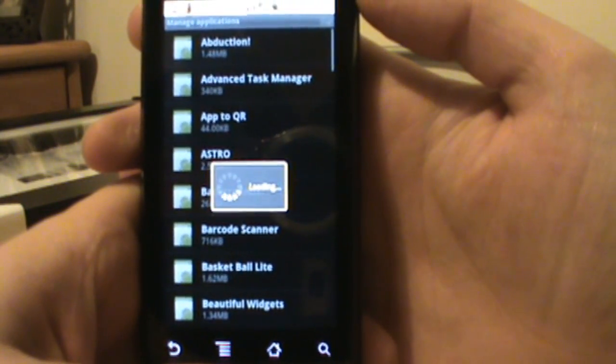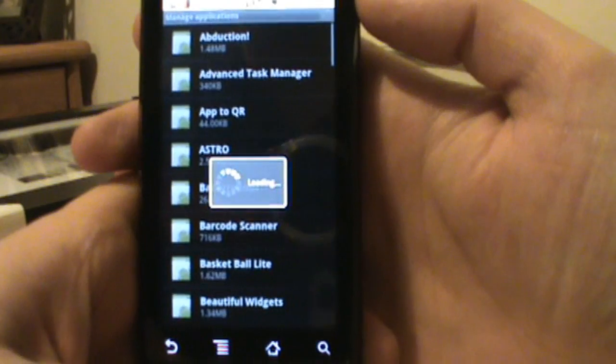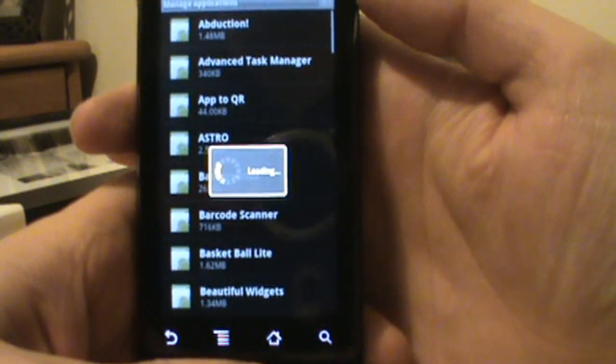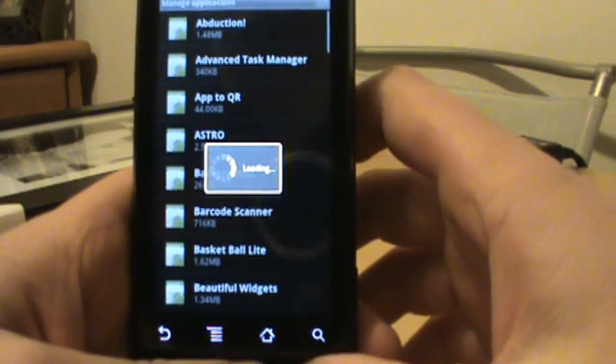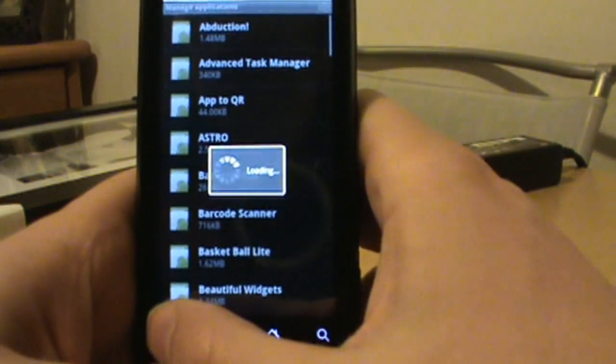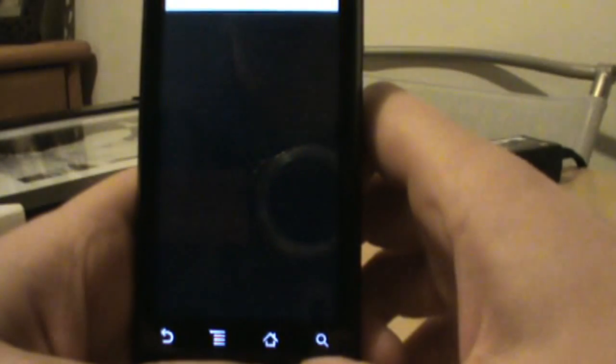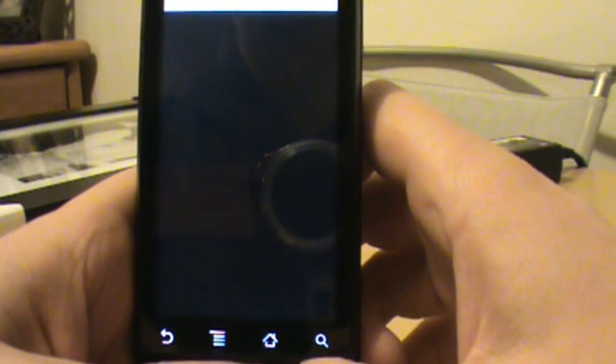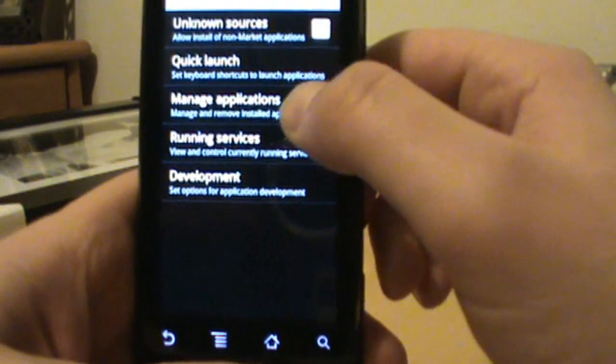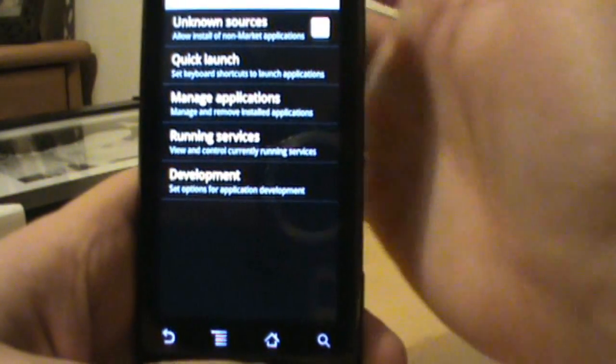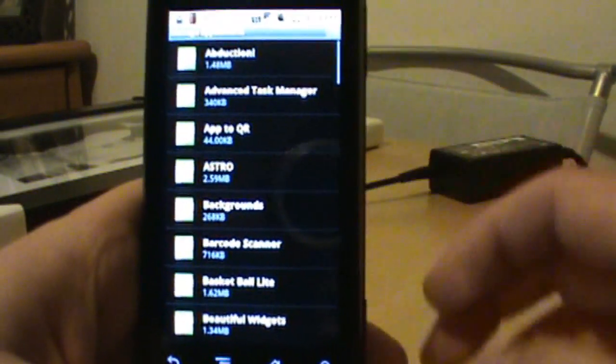From there it should bring you right back into your Manage Applications. This is one of those flaws that I found with the Launcher. If you got the Launcher installed, for some reason it doesn't like to just open this back up for you. So I'm going to hit back and go back to my settings, and then I'm just going to hit Manage Applications again to get right back in there.